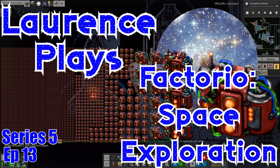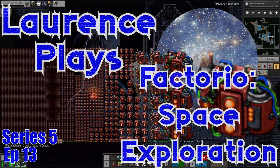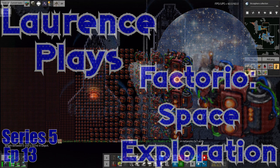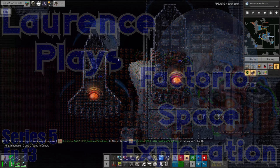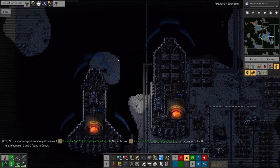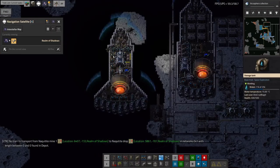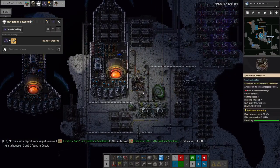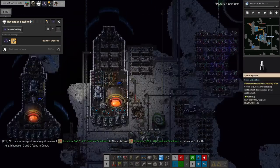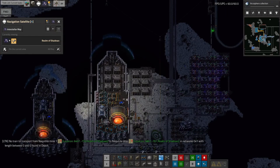Hello everyone and welcome back to LawrencePlaysFactorio space exploration. I've done quite a bit since the last episode, I feel like I've made some actual progress which is nice. There's three main things I want to talk about today.